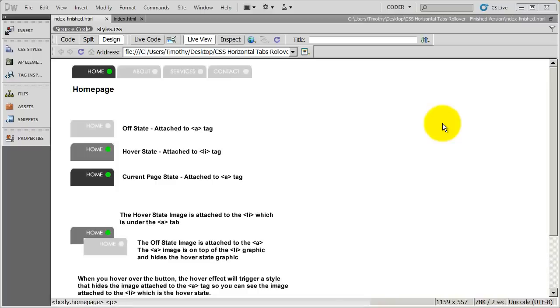Hi, I've gotten a lot of requests to do more videos on different types of CSS navigation. So we're going to do something completely different than what we've done before.